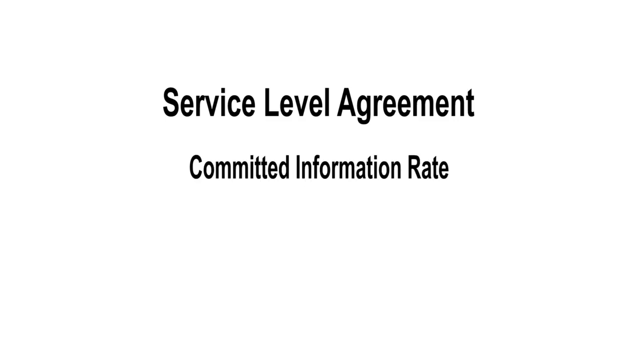System performance is based upon service level agreement, which consists of committed information rate and maximum information rate. Currently the system is authorized and supportive to provide aeronautical passenger communications and aeronautical administrative communications.